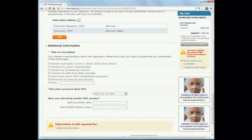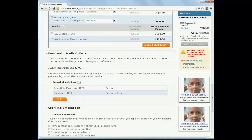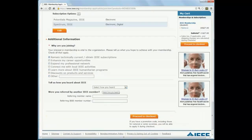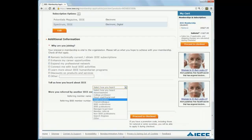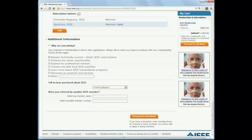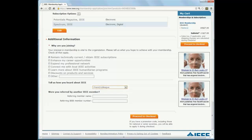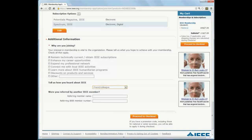Fill out the additional information. If you were referred by an IEEE member, enter their name and member number. After you've filled out everything, click on Proceed to Checkout.